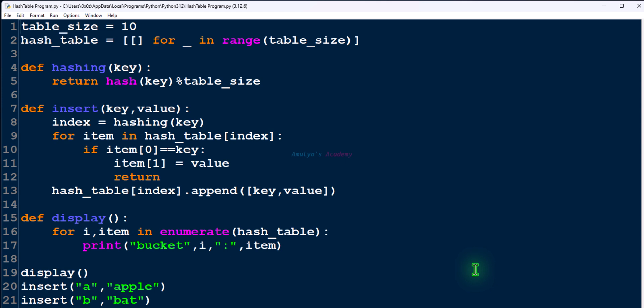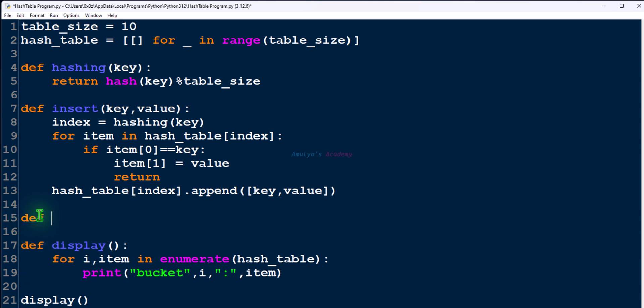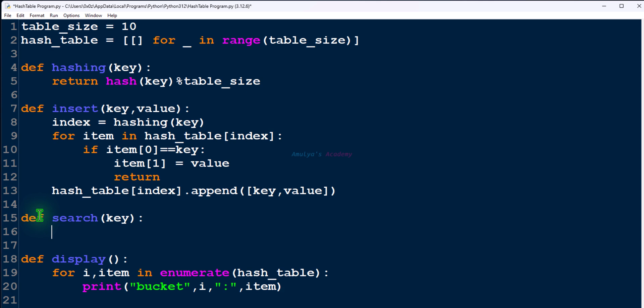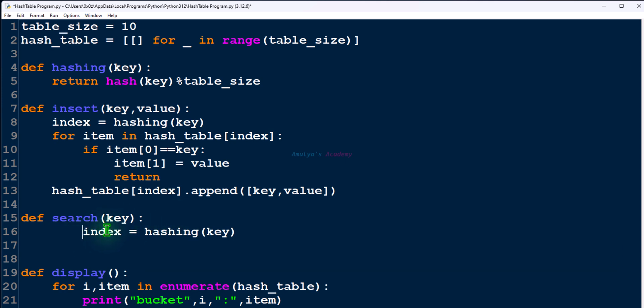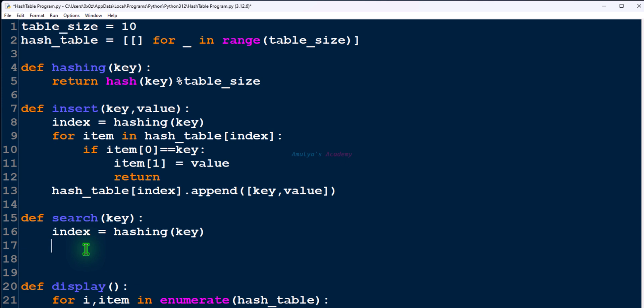Next let's talk about the search operation. Let's write a function for the search operation — def, followed by the function name and parameter key. We want to search for a value, so we'll take the parameter as key. In the search operation, the first step is we need to find the index using the hashing function, and we'll store that in the variable index. Next we need to search all the elements present at that index, searching for the key. When the key is found you can return its value; if the key is not found then we'll return None.